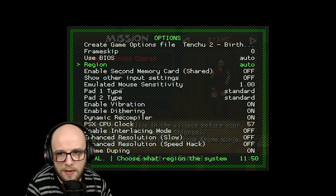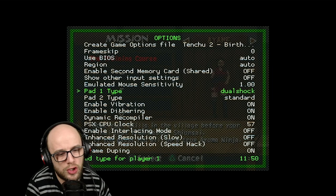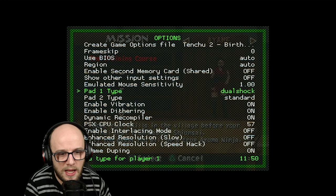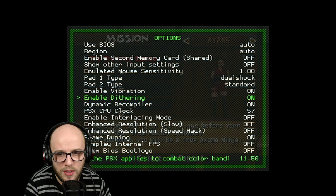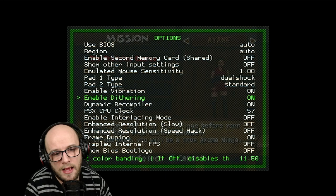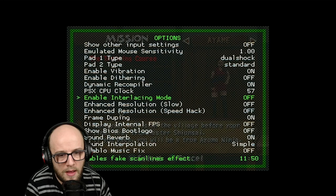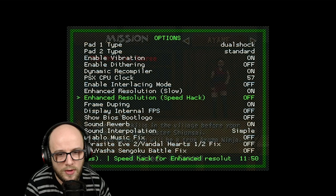Scroll down and the first thing you want to do is where it says pad type, where it says standard, you want to change that to dual shock because the standard controller did not have any analog sticks and this is going to enable the analog sticks to be used. Then you're going to want to go to where it says enable dithering and you can turn that off. This one kind of depends on how you feel about it. The dithering doesn't look very good on HDTVs so I turn that off. And then the bit where it says enhance resolution slow, turn that on, and then enhance resolution speed hack and turn that on.